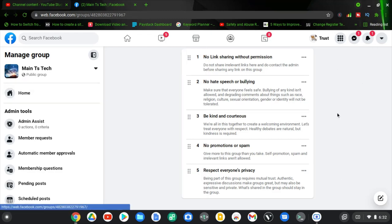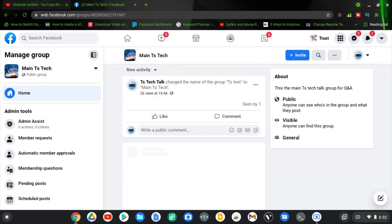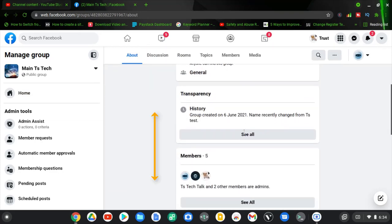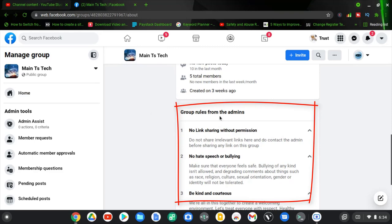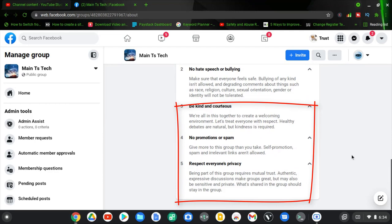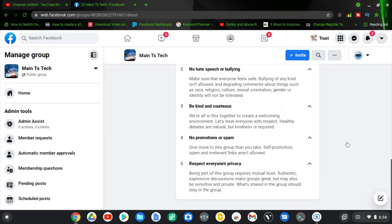Let's go to the home page to see how the rules display. They should appear on the left-hand area, and also when somebody tries to join the group. Instead of waiting, let me click on the About section to confirm. Scroll down and you should see the Group Rules — and there they are, exactly as we created them. You can click to collapse or expand the rules list.